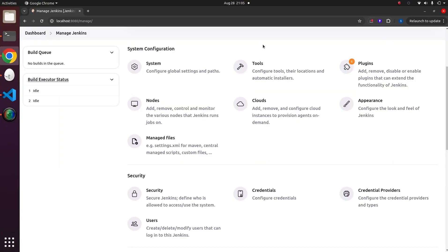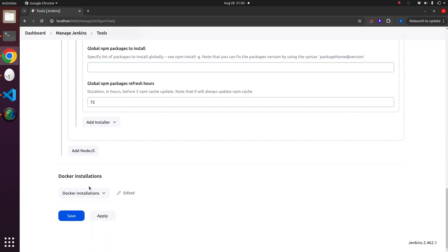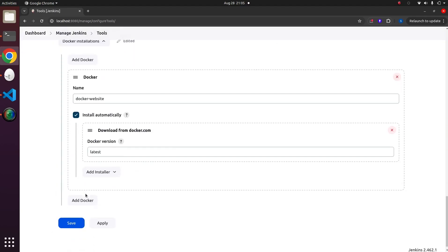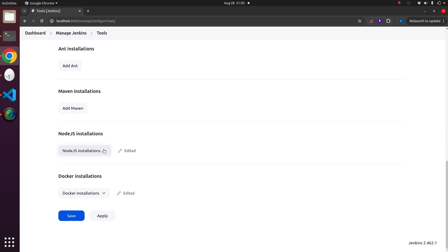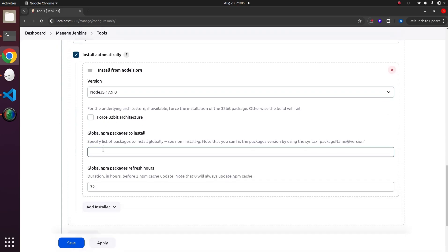To access Docker and Node features, we need to install the necessary tools in Jenkins. First, navigate to Manage Jenkins and select Tools. Inside the Tools section, add Docker as a tool. You can choose the location from where Docker will be downloaded and installed. Next, enable the Node.js tool.